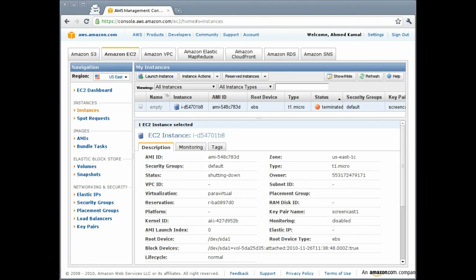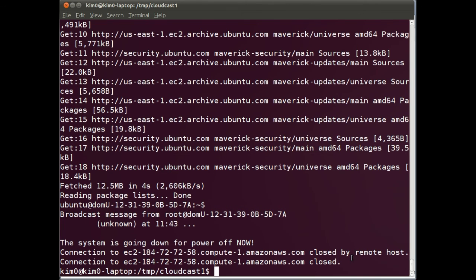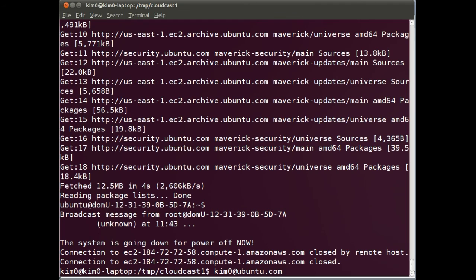I hope that was helpful and I would like to encourage you to start contributing screencasts to the Ubuntu cloud community. Please feel free to contact me, Kimmo, at ubuntu.com if you would like to contribute or if you are interested in anything that relates to Ubuntu in a cloud context. Thank you and goodbye.